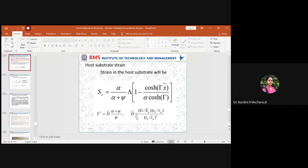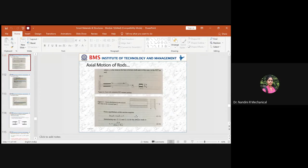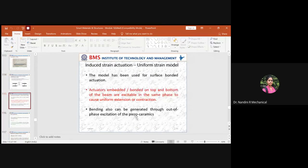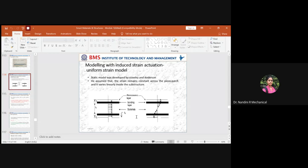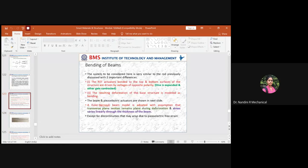Now you know how to derive the equation for the rod — axial motion across the rod due to piezo patches for direct and indirect piezo effect — and also how to derive an equation for the uniform strain model. Next, at the end of the syllabus, we have bending of beams. Until now you studied axial motion across the rod, but when actual bending takes place, how do you relate equations of stress and strain? For this we focus on the Euler-Bernoulli beam model equation.